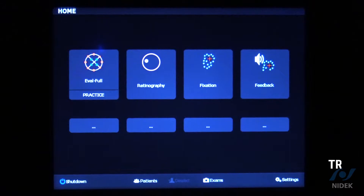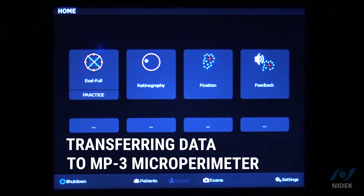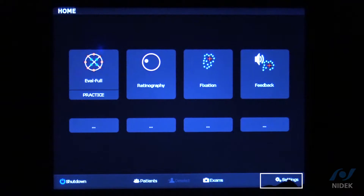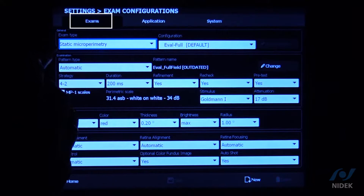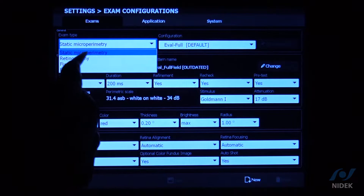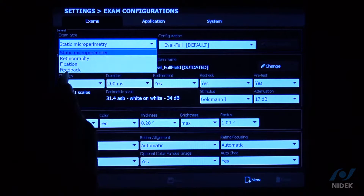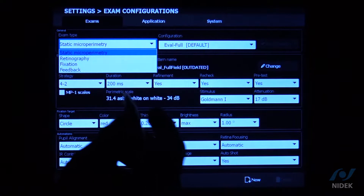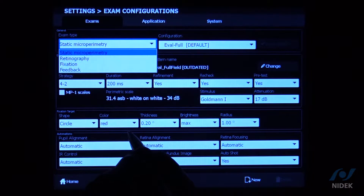Now I'm going to show you how to transfer the demo pattern I customized into our Navis EX software. To do that, go into the Settings tab on the bottom right-hand corner, then go into Exams and select Static Microperimetry. On the drop-down box we have static microperimetry settings, retinography settings, fixation settings, and feedback settings. This is where you'll change your default settings for each exam you're going to transfer from Navis EX into the main body of the microperimeter.